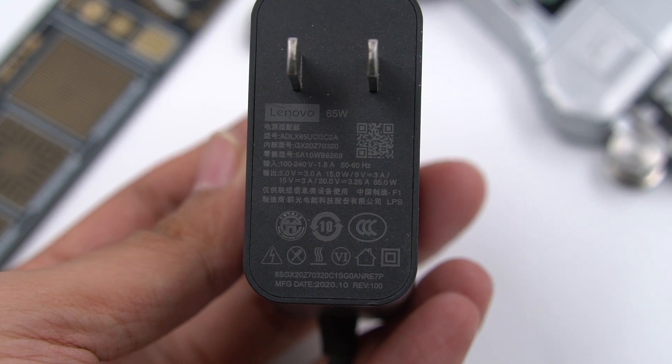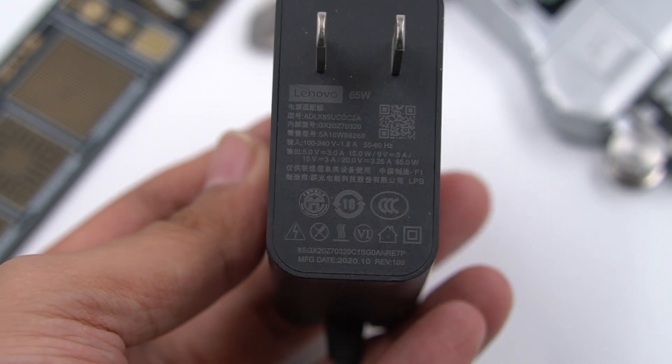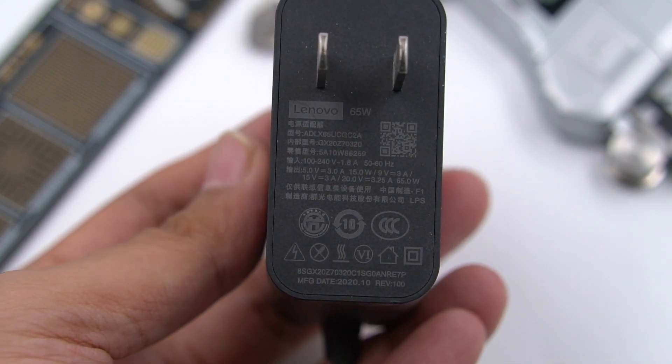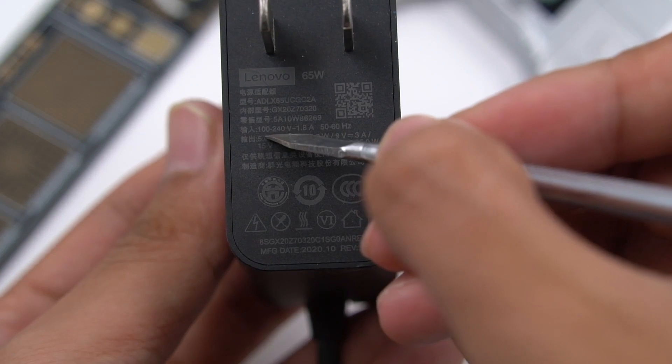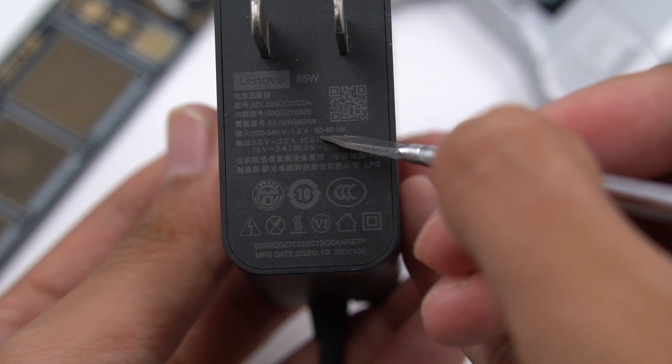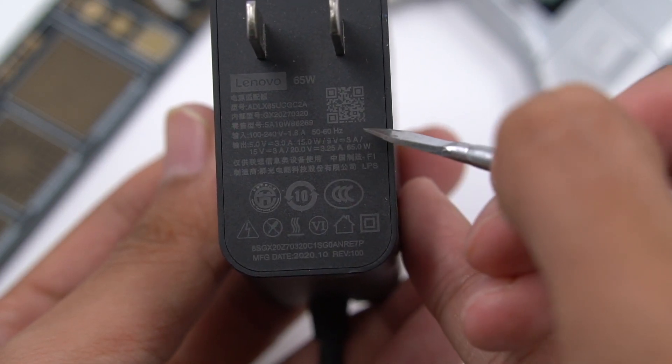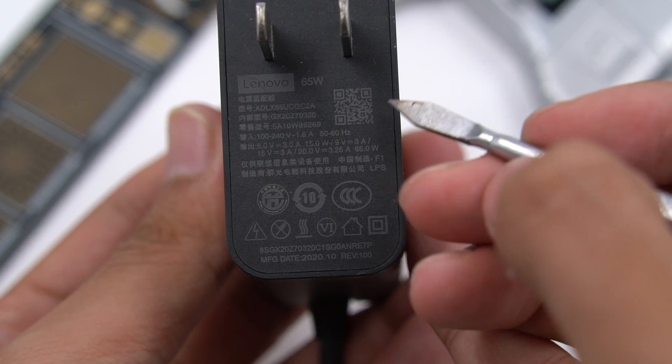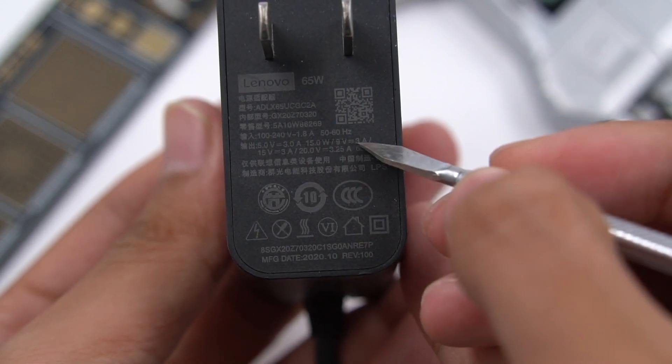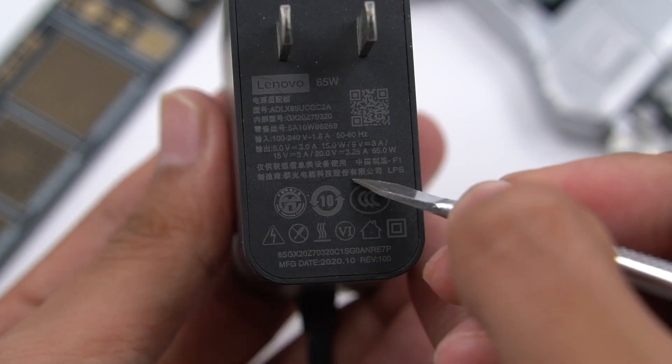Model is ADLX65UCGC2A. It supports input of 100-240V, 1.8A, and output of 5V 3A, 9V 3A, 15V 3A, and 20V 3.25A.